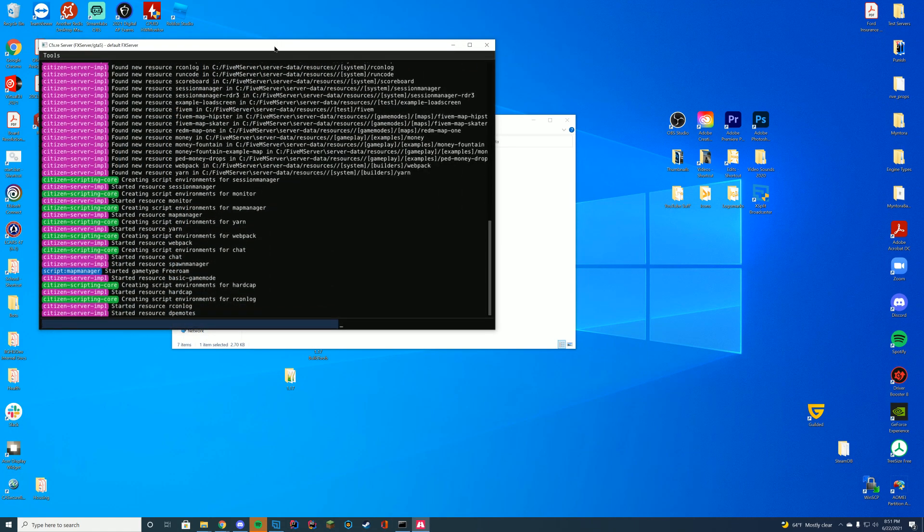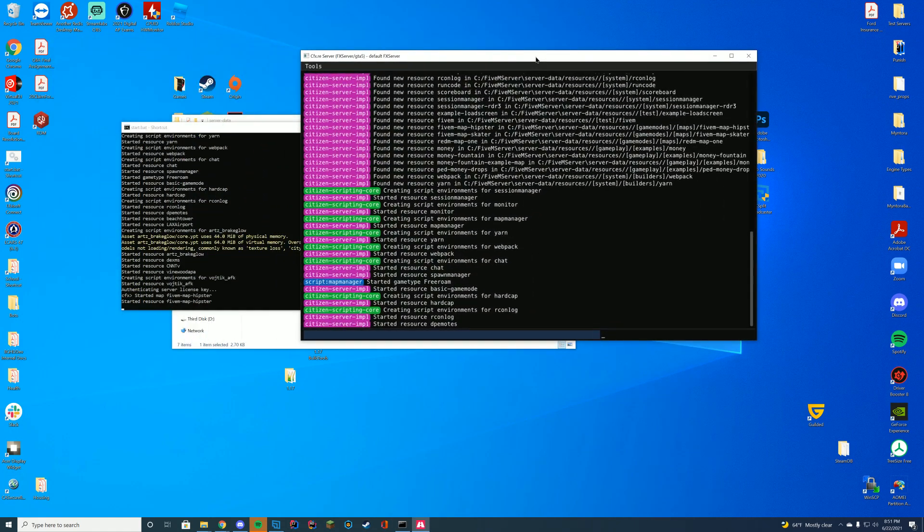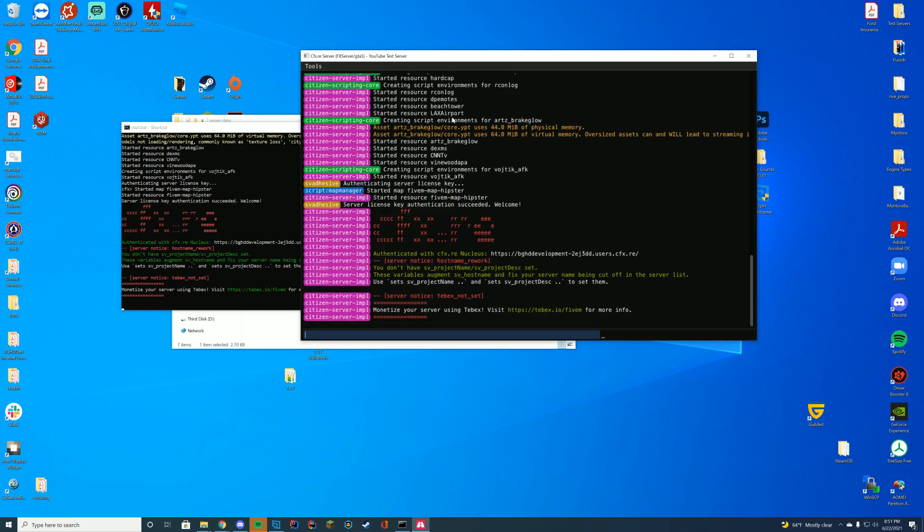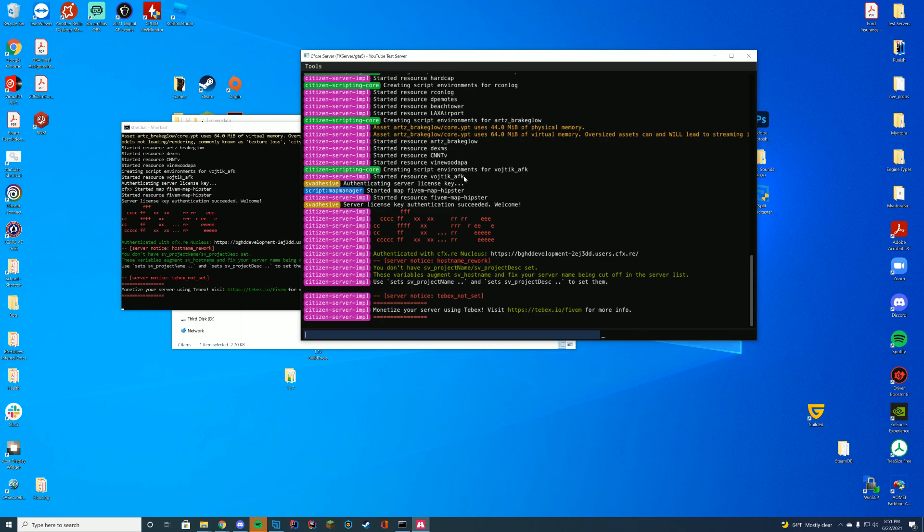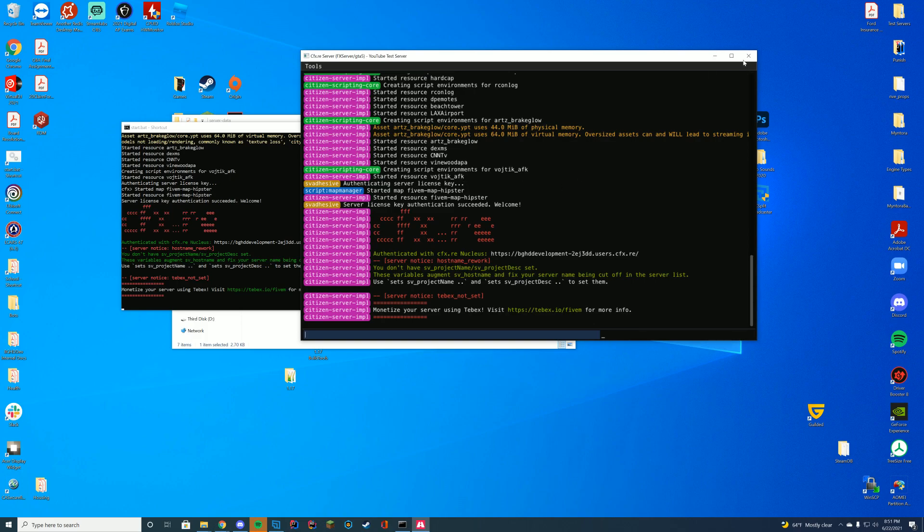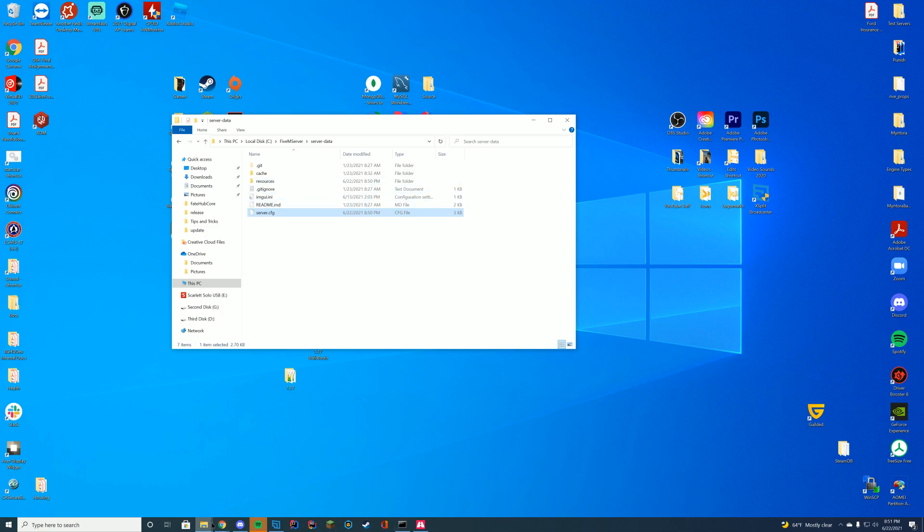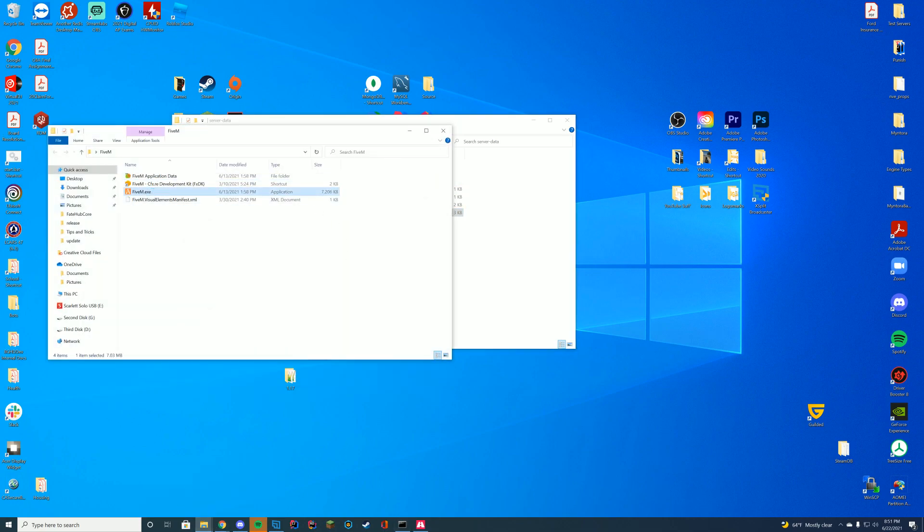And then you're going to go ahead and open up your start.bat or your like however you open it, fxserver.exe, something like that. And as long as you see in the resource, started resource, the name of the folder, which in this case is the AFK folder, we know everything is loaded properly. So let's go ahead and jump into the game and see what we can do with the commands.